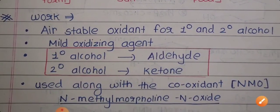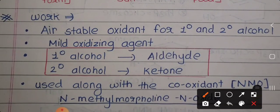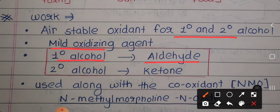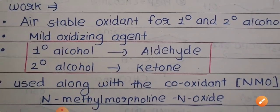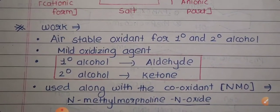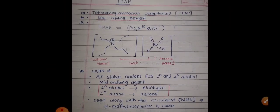Now let us look at the role of this reagent. This is an air-stable oxidizing reagent for primary and secondary alcohols — it is a mild oxidizing agent. Its basic role is to convert primary alcohol to aldehyde and secondary alcohol to ketone. It is used along with a co-oxidant, that is NMO — this is an important point regarding the function of this reagent.